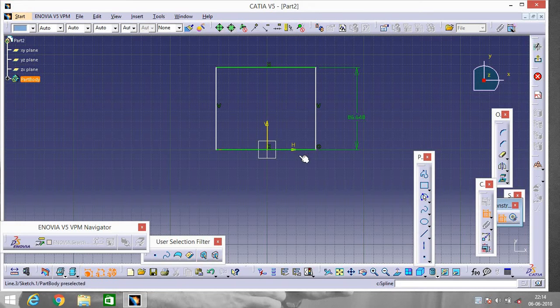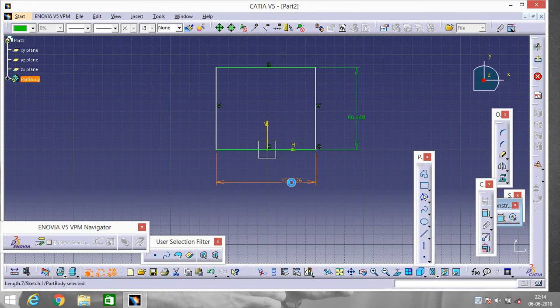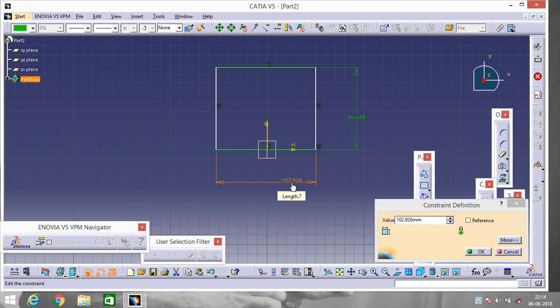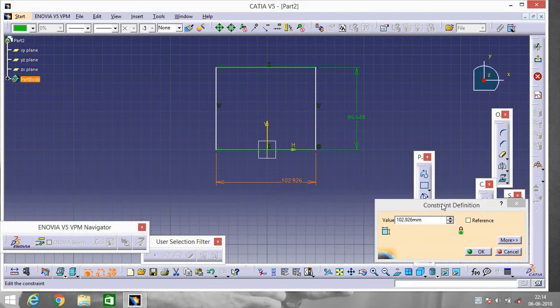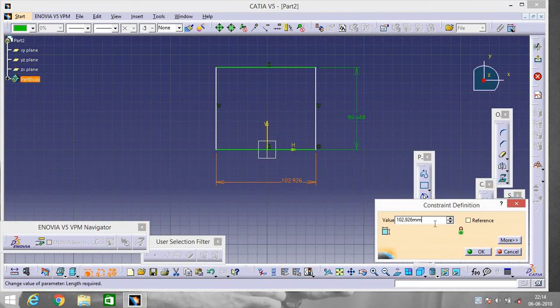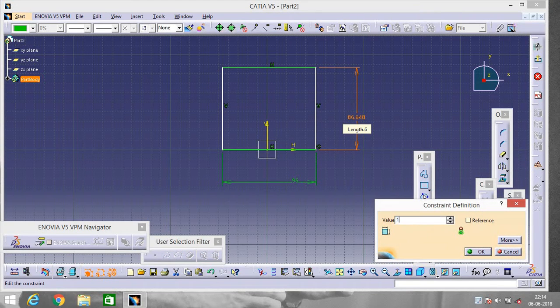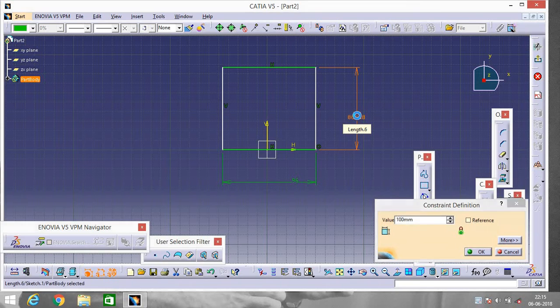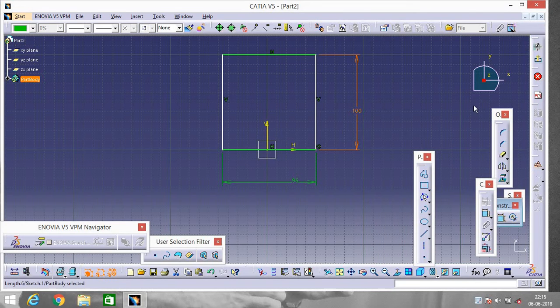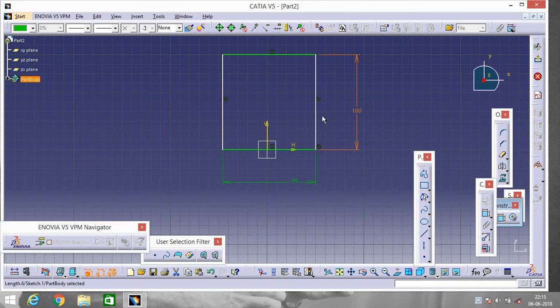Now double click on them to change them. Give it 96 and this one will be 100. Now select this one.